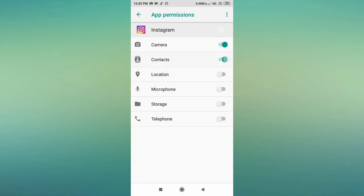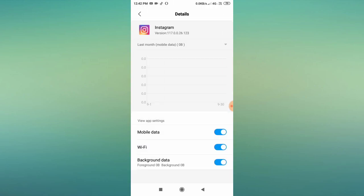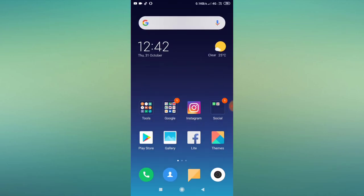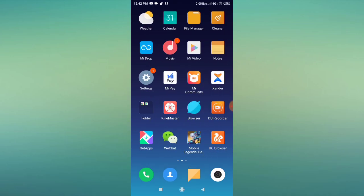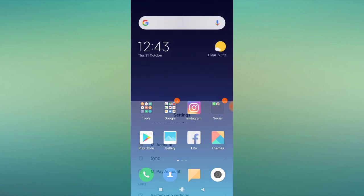Go back and then go to Permissions. Allow all the permissions — if they are already enabled, disable all of them and then re-enable them so the permissions get reset. Next, go to Data Usage and allow mobile data, Wi-Fi, and background data. After doing this, restart your phone and then reopen your Instagram app. Do whatever you were doing earlier and check whether the problem is fixed or not.